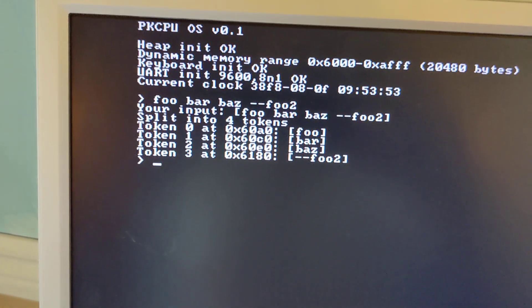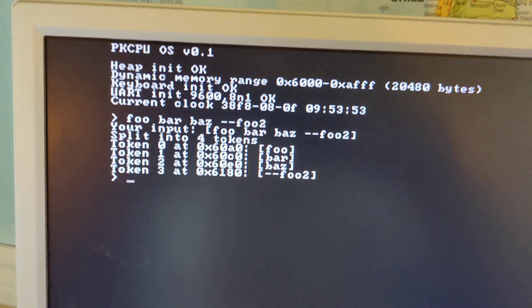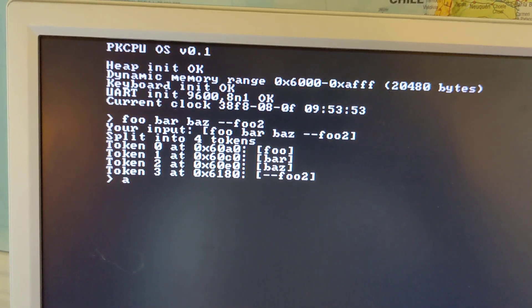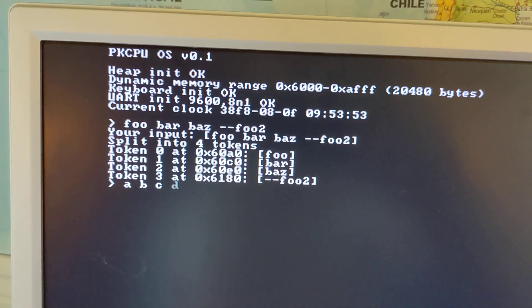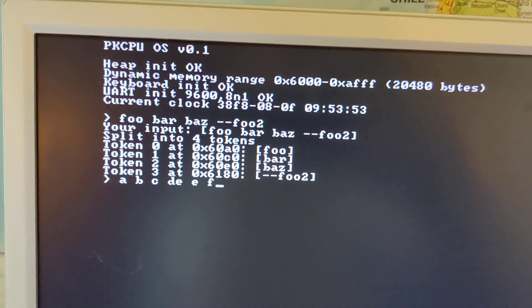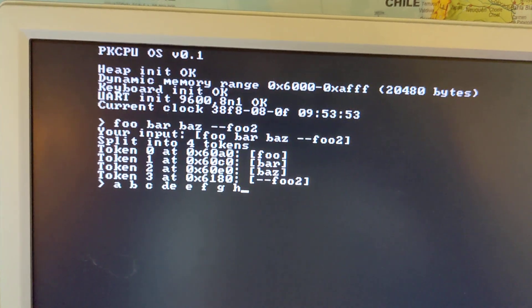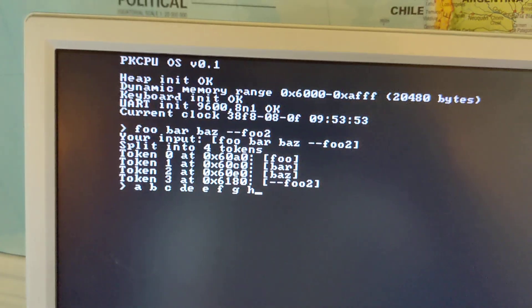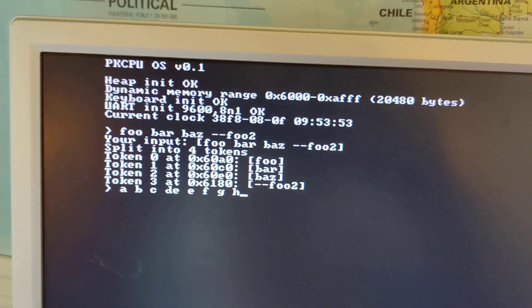So if I actually type in some additional options—A, B, C, E, E, F, G—just a bunch of extra stuff, you'll see